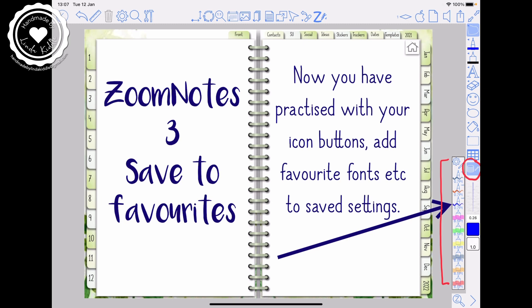Hi, welcome to my video. Today we're looking at Zoom Notes, how to save to favourites, and I think going forward it's the best thing that you can do if you use certain colours or whatever frequently, if you're highlighting etc. I find it really really helpful.